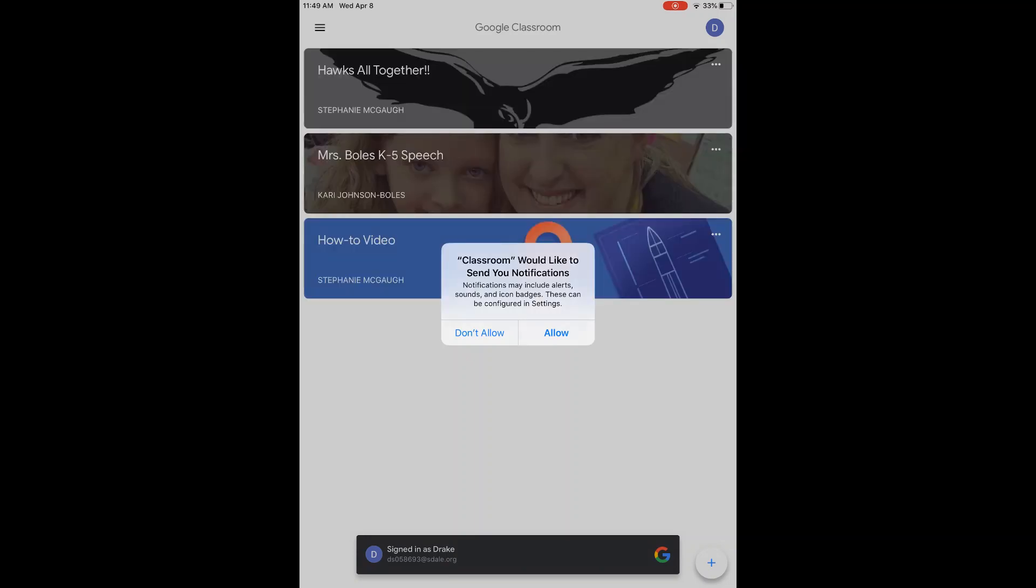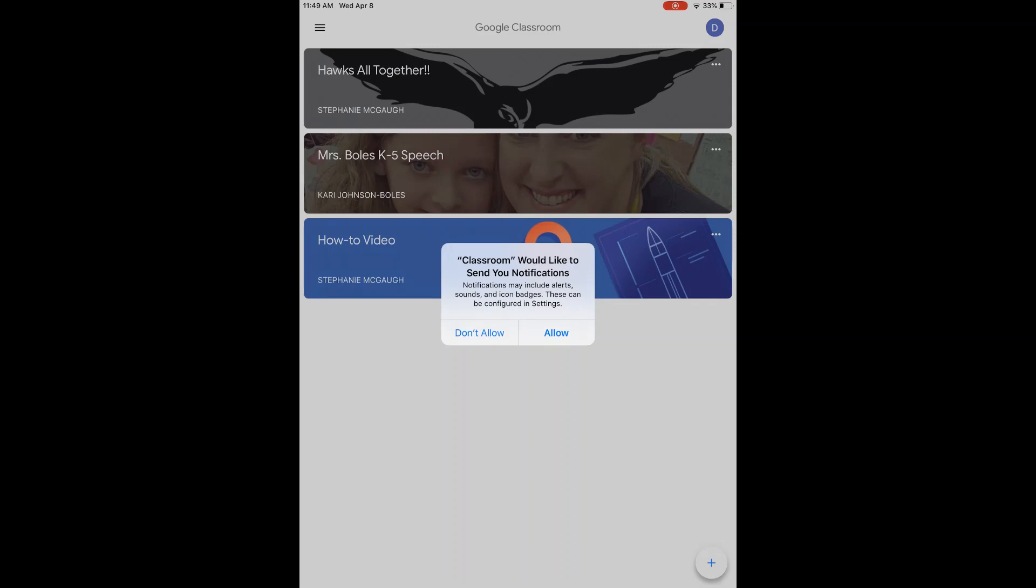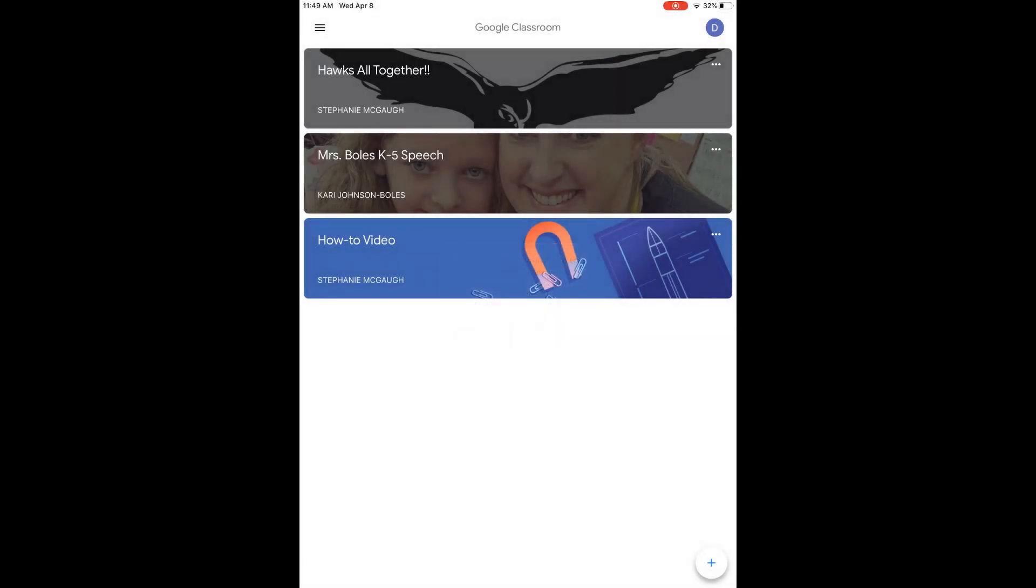They'll ask you if you'd like to allow notifications. This is up to you. It will send you a notification if a teacher has posted something or has commented something towards you. So it's up to you to click on allow or don't allow.